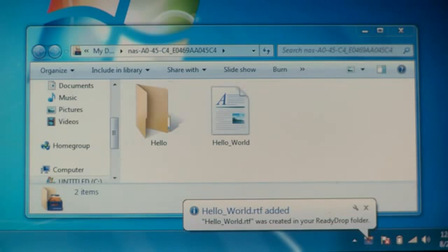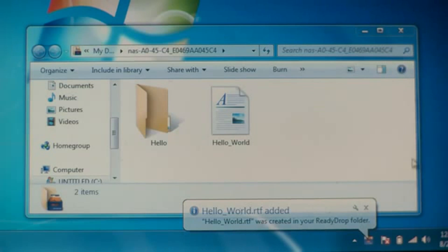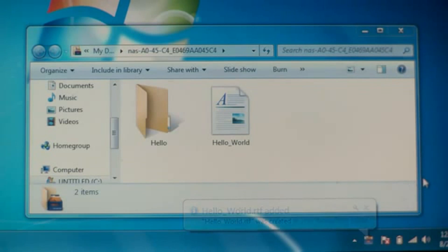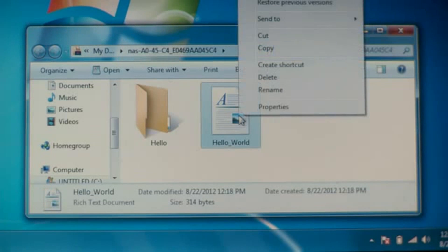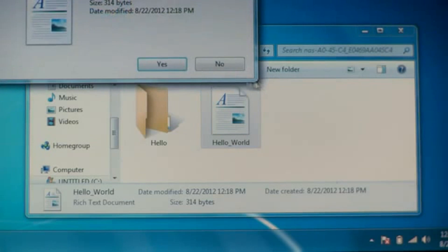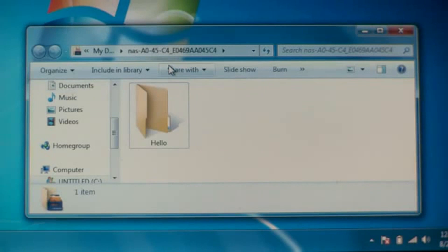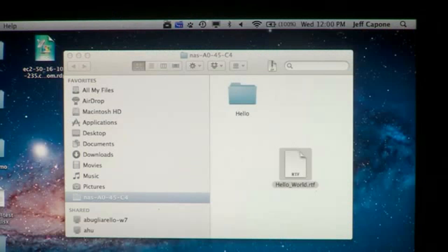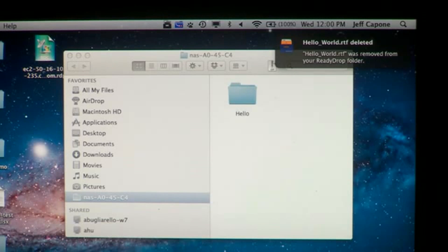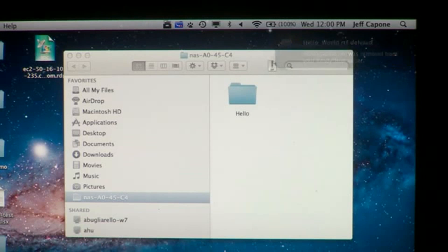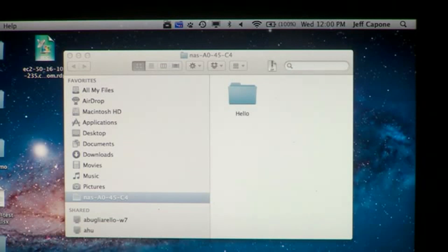Now that that file is synchronized across all these devices, let's go ahead and remove the file from the PC side and see what happens on the Mac. As you can see, the file is removed on the PC and a notification on the Mac appears letting you know that the file has been removed.